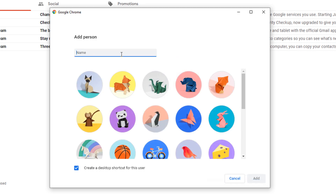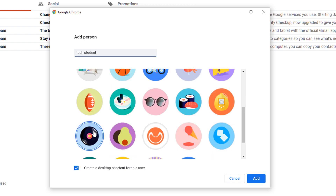Under the name field, add the name of the next user and you can select an icon. Underneath, ensure that you have 'Create a desktop shortcut for this user' selected, and on the right hand side click the Add button.